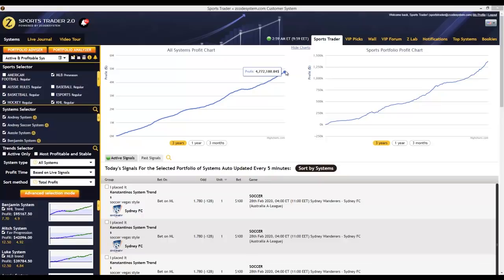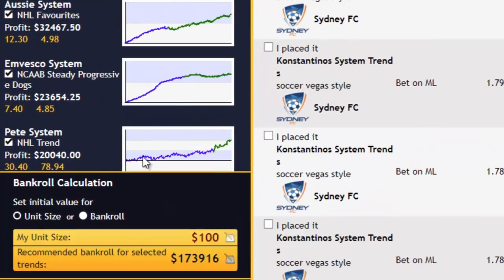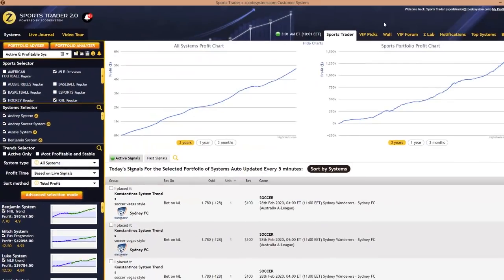So if you had followed each and every one of those picks that were generated, you could have potentially earned $4.772 million over the past three years alone. Right below these graphs are the active and past signal tabs, where you'll see the latest picks or signals generated for the day from the systems you've selected to follow. Below the trend selector, if you go further down, you'll find a stake unit bankroll calculator that helps you determine the best unit size based on your bankroll and the number of systems selected. And right at the top you have tabs giving you complete access to all main sections of the Zcode VIP club members area.